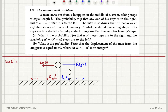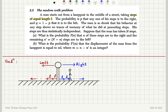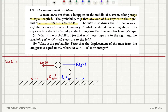The random walk problem. A man starts out from a lamp post in the middle of a street, taking steps of equal length L. The probability is P that any of his steps is to the right, and Q that it is to the left. The man is so drunk that his behavior at any step shows no traces of memory of what he did at preceding steps. His steps are thus statistically independent.